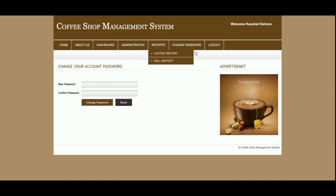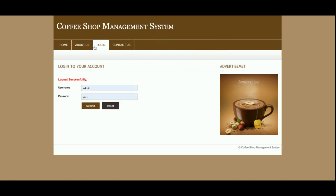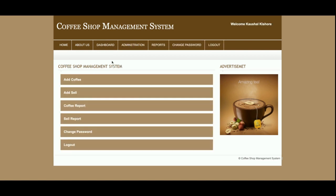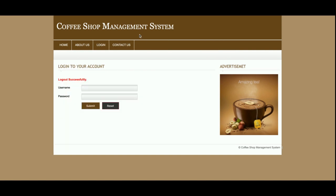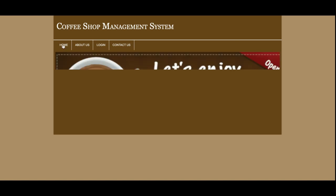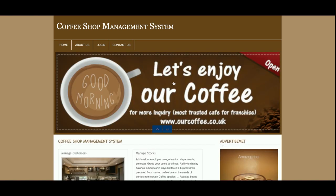This is the Logout function. Once you log out, the administration menu above will no longer be displayed. You can see the admin menu is now hidden — the session is cleared according to the user session. So that's all about my project: Coffee Shop Management System.